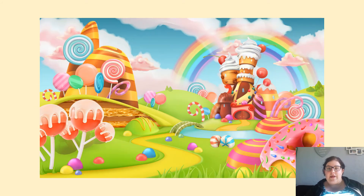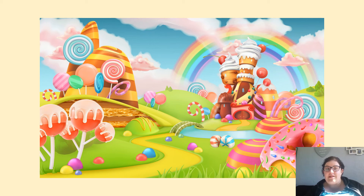And then finally today, this is an image of Candyland. So there's lots of things in here that you can describe. I would start off by having a look at the picture and just writing down what you can see.